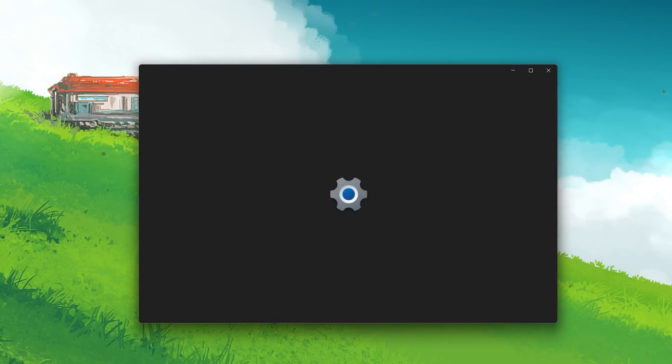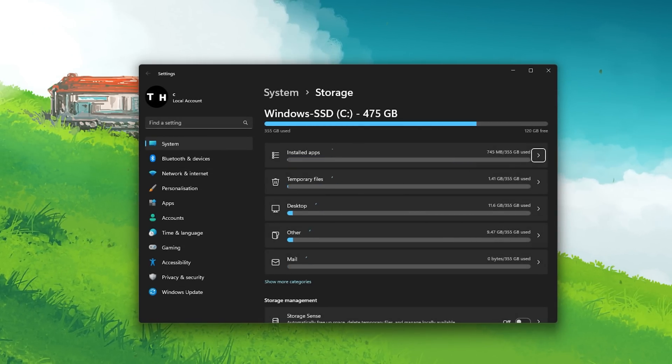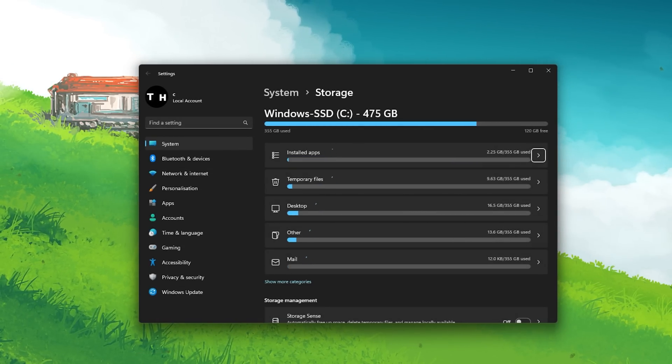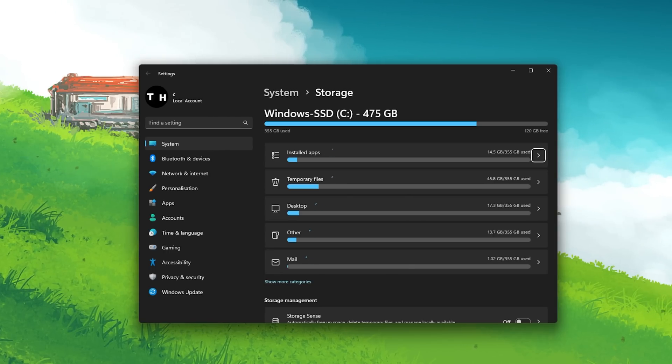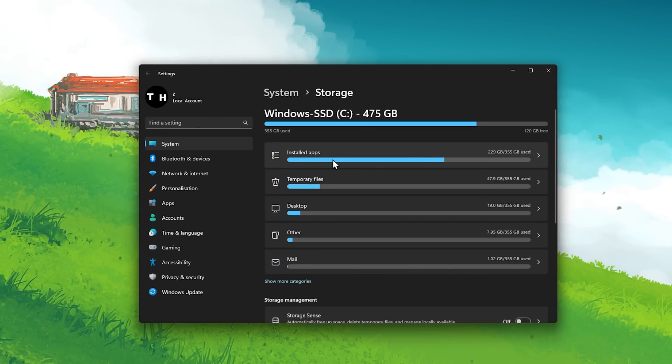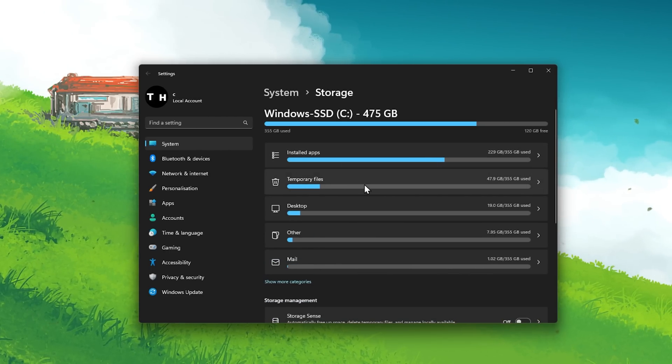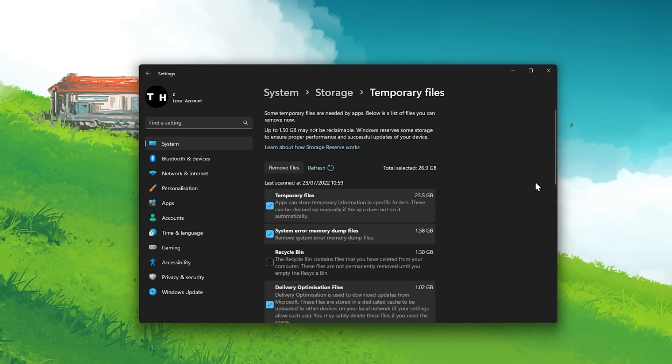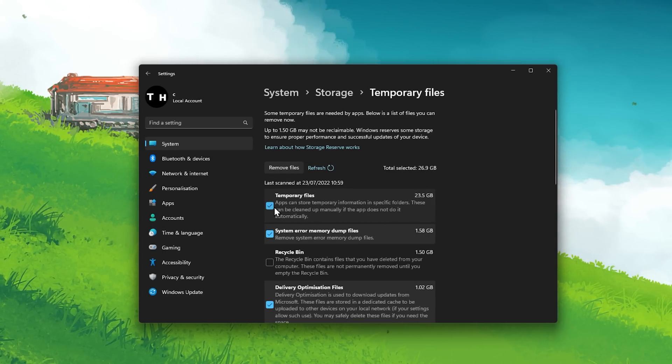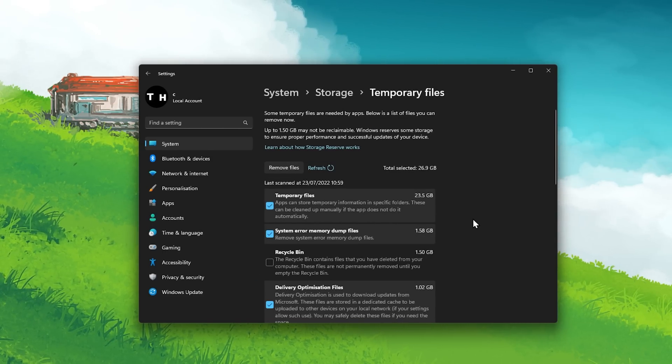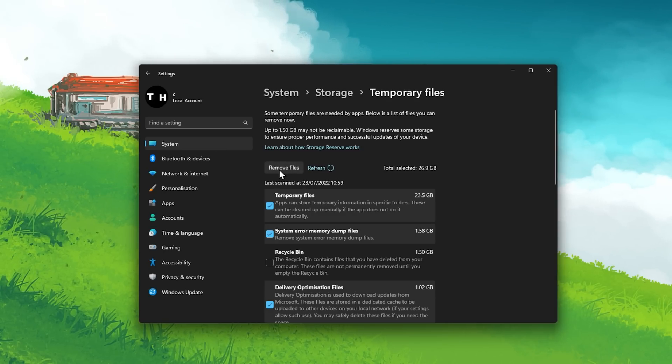Search for Storage in your Start Menu Search to open up your Storage Settings. After a second or two, you can preview your current storage utilization. Click on Temporary Files, and here make sure that your temporary files are selected, and proceed to remove these files.